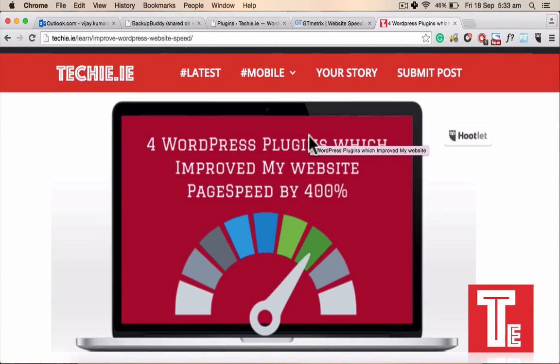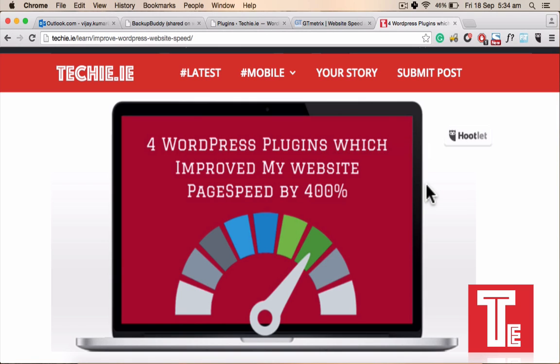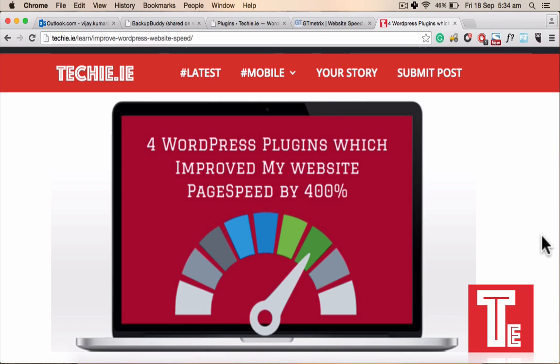Hello everyone, my name is Vijay and I write mainly about SEO and digital marketing stuff. So today I wrote a post which was 4 plugins which improved my website speed by 400%. Today I am creating a video on that to let you know how exactly I did that. Website speed is critical for both the user experience and for search engines as well. Because when you are providing a great user experience, your website ranking is definitely going to increase.